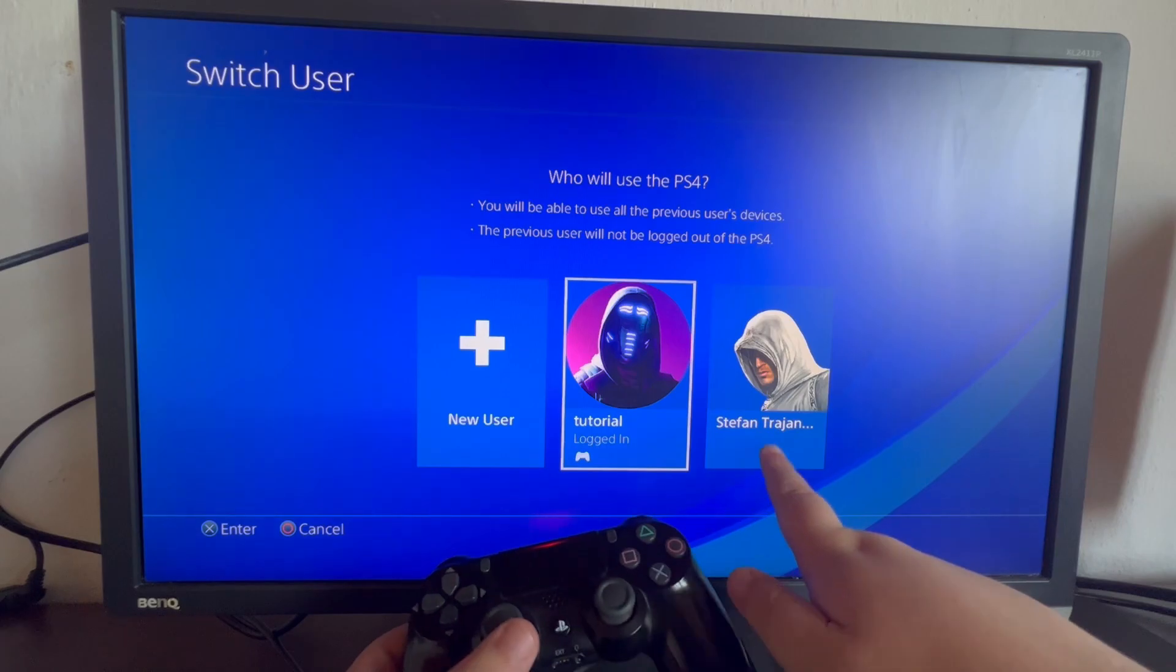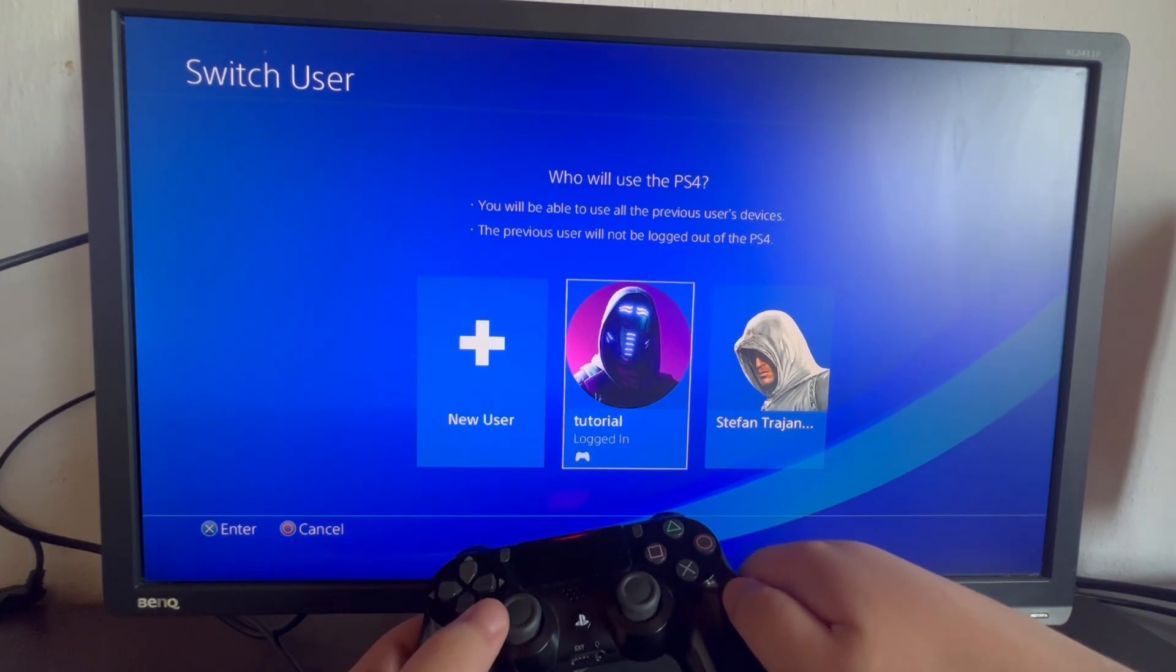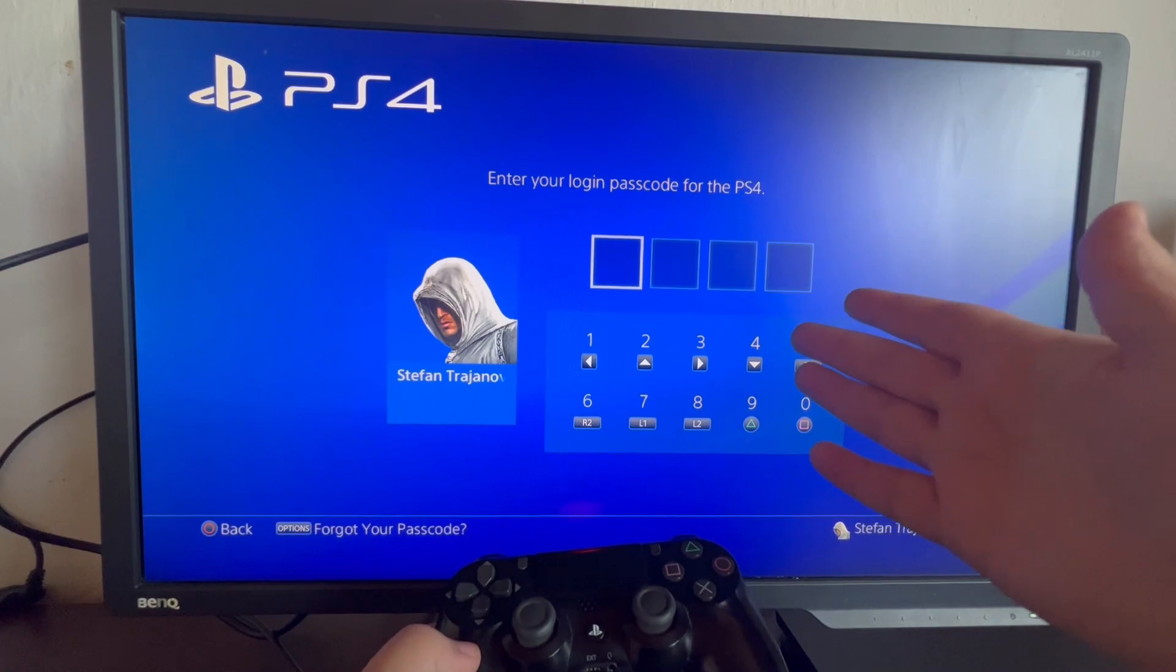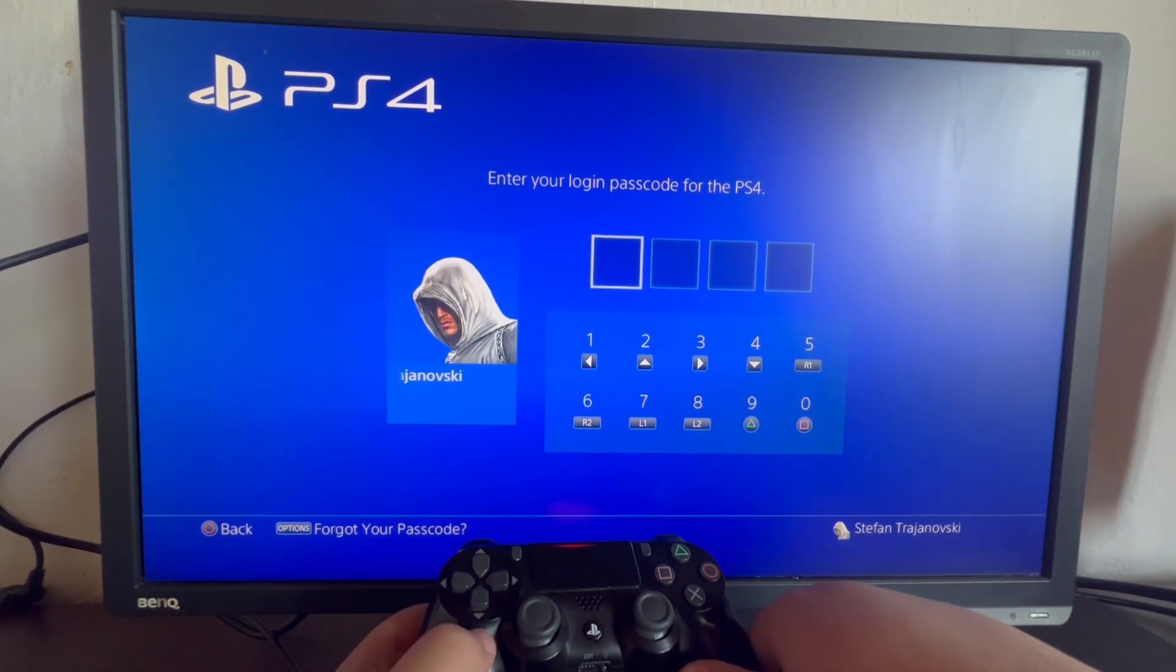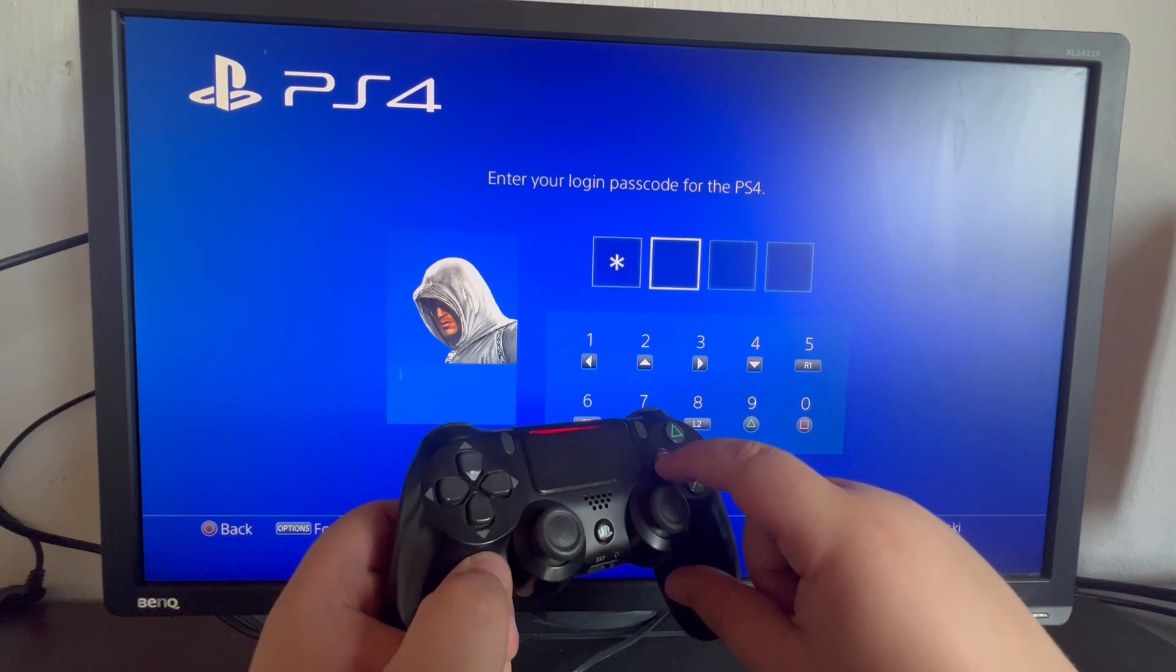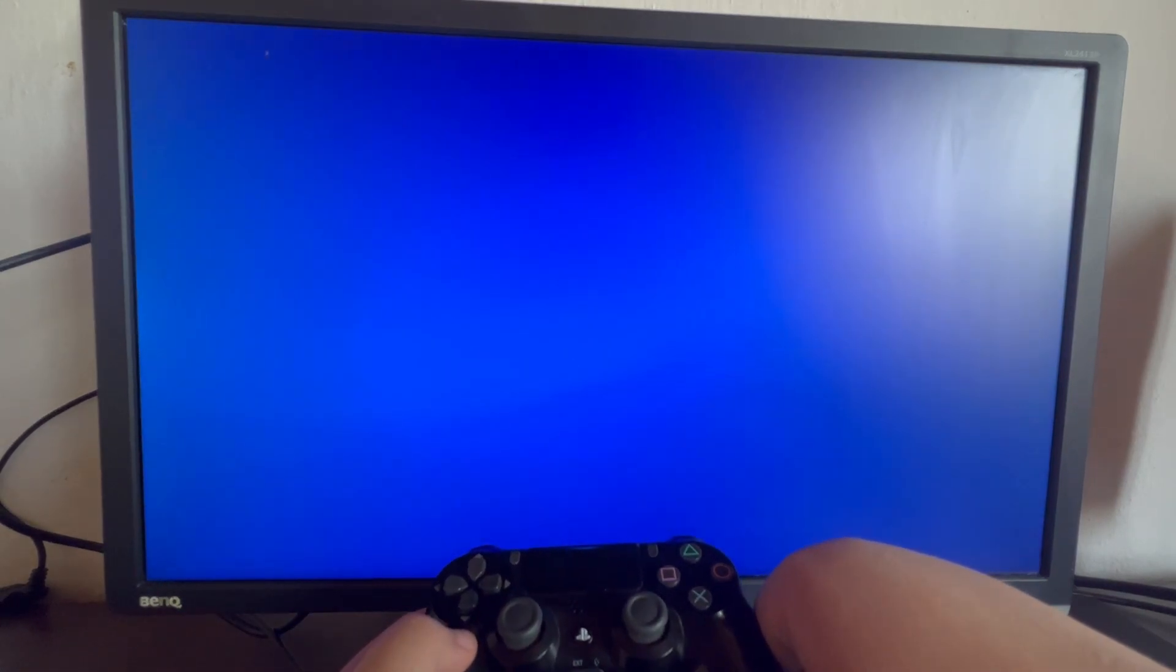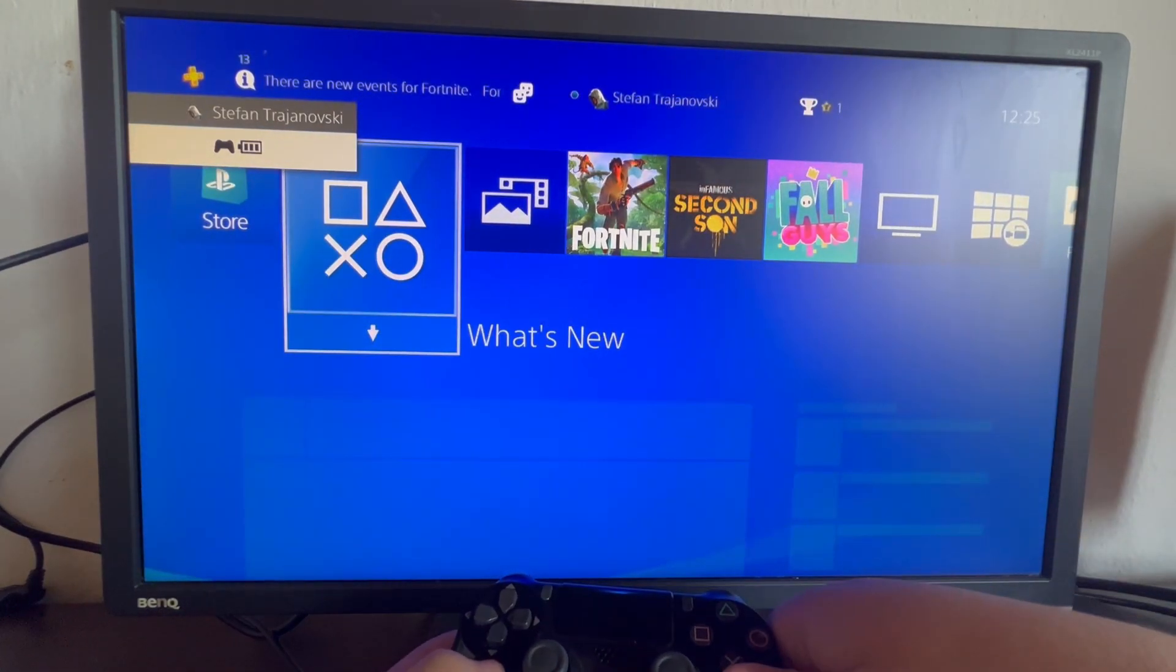Now, this is the account I set up the password for. Let's swipe to the right and select it. And as you can see, it's asking me for the password to enter my PS4 account. I press the password that I just made. And we are successfully back inside of the account.